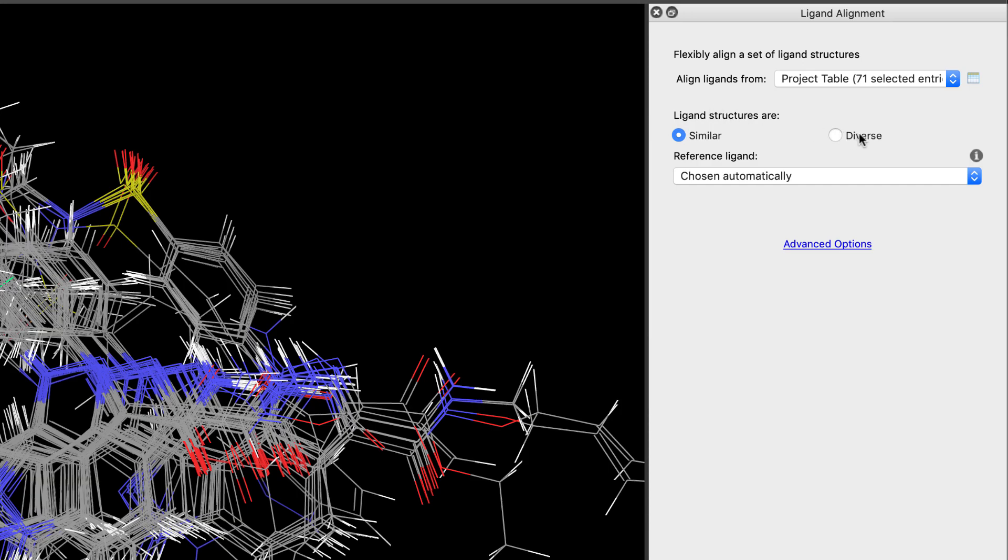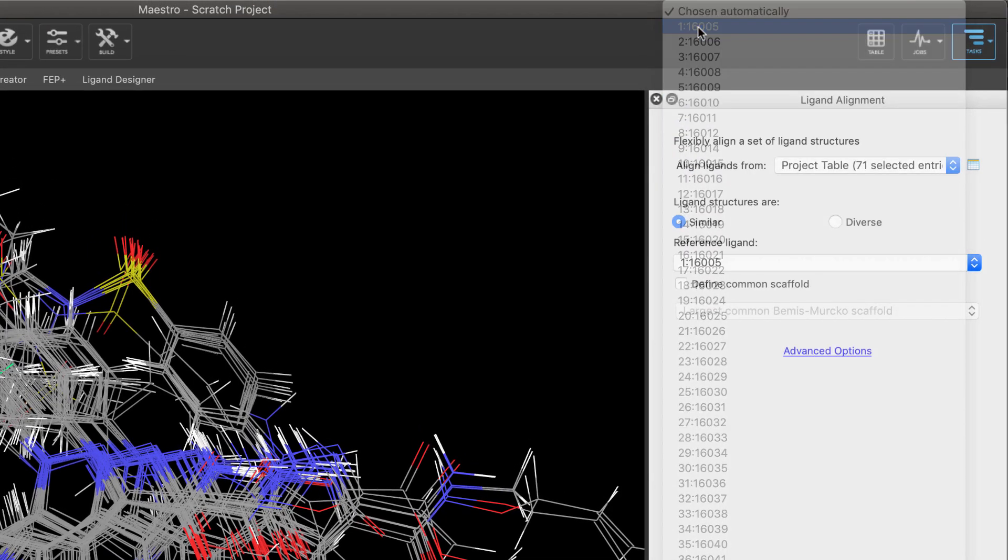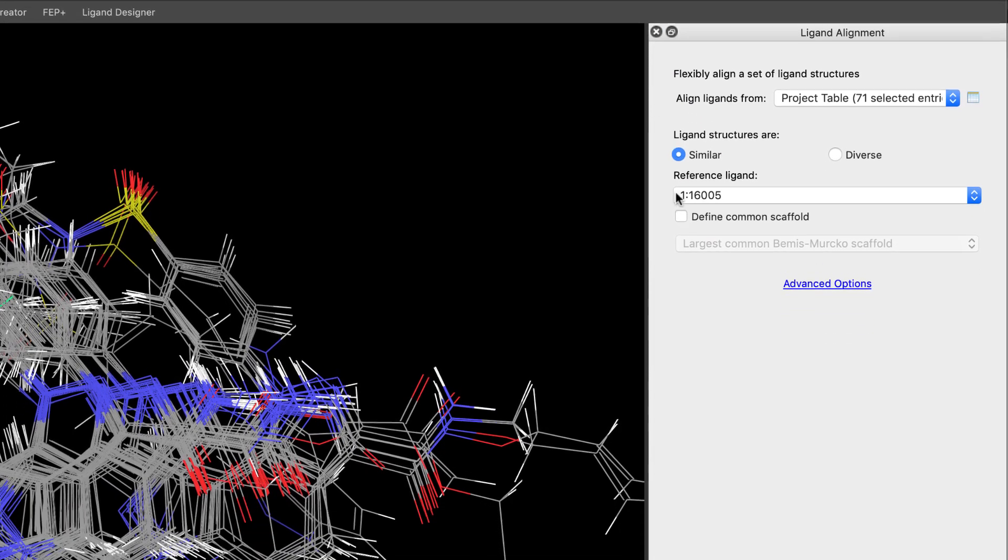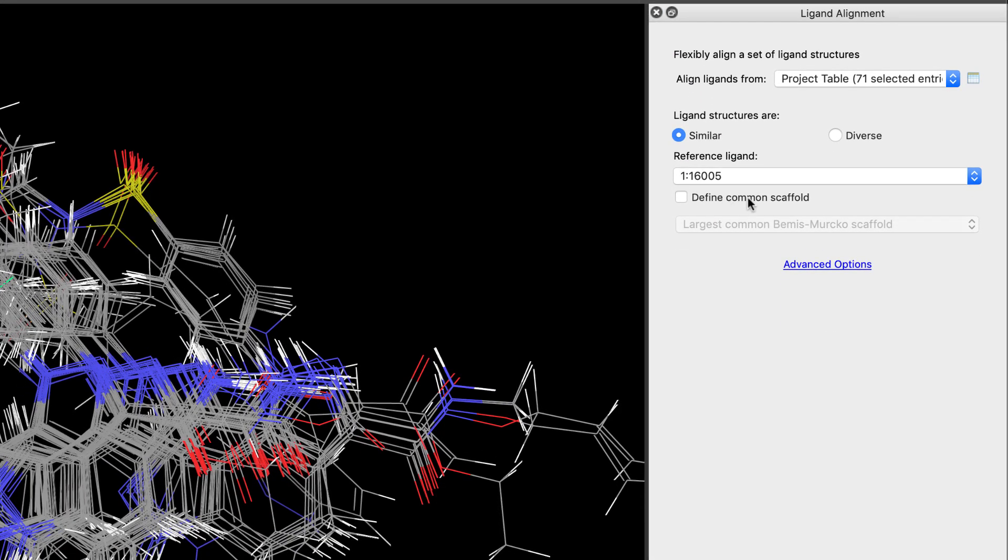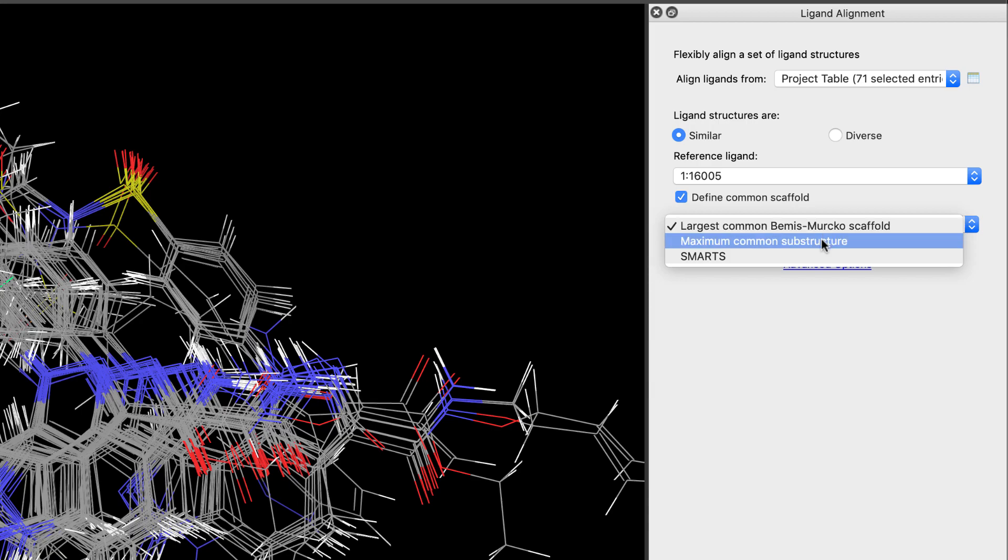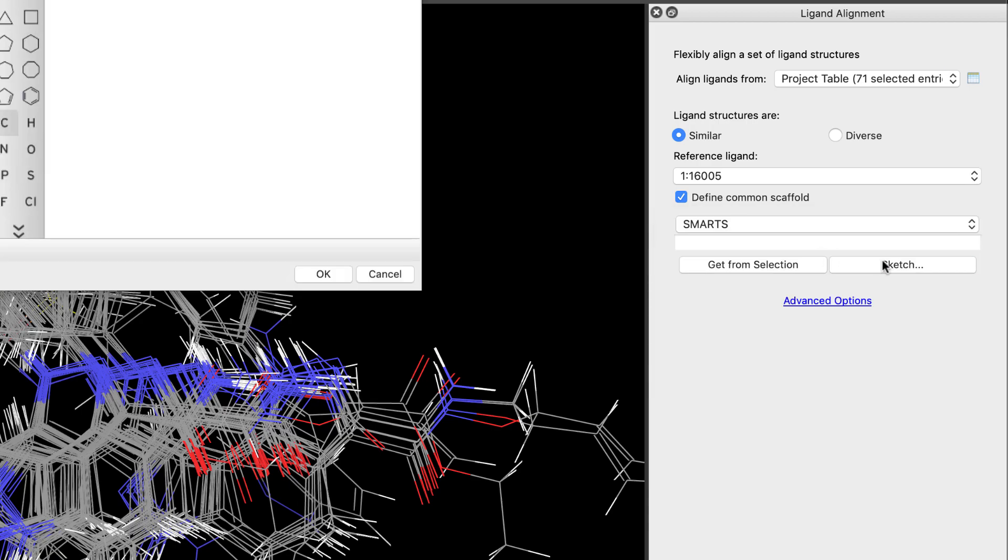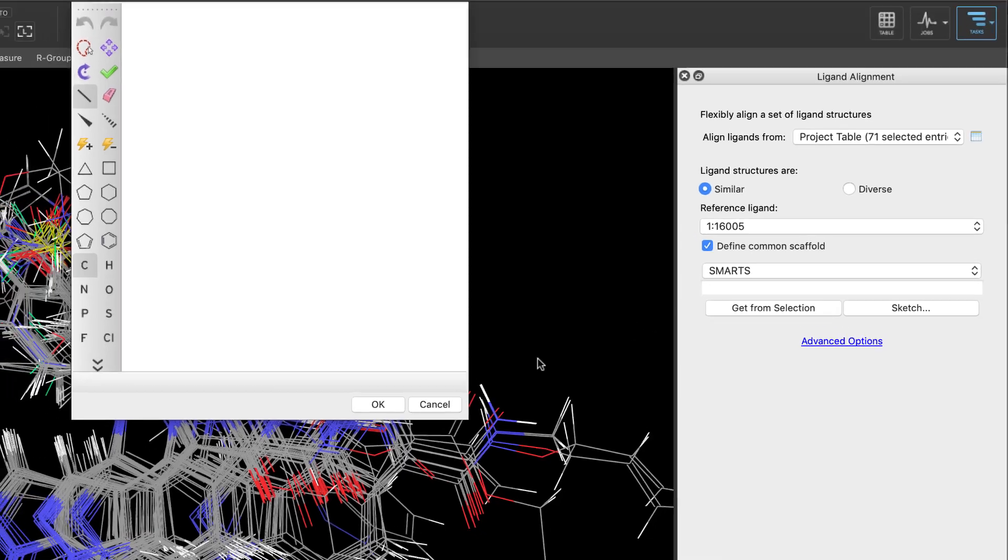Input ligands can be diverse or similar, like a congeneric series or multiple congeneric series with different cores. Here you specify the reference ligand and optionally define a common scaffold on the reference, which can be done with various different approaches like using the Bemis Merco scaffold, MCS or SMARTS, and with the handy ability to even sketch the core.